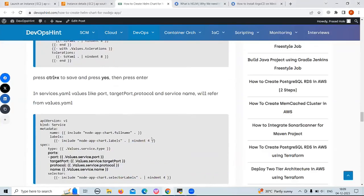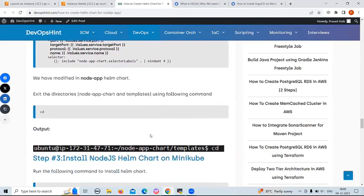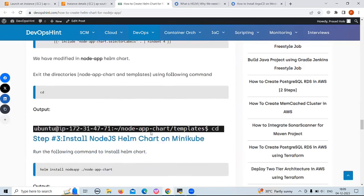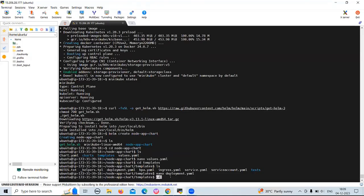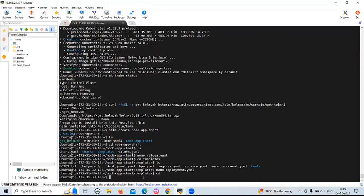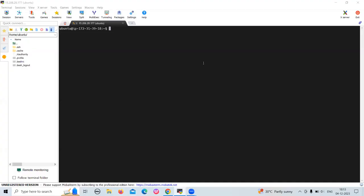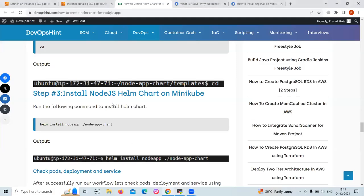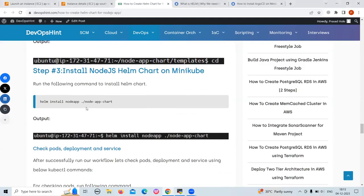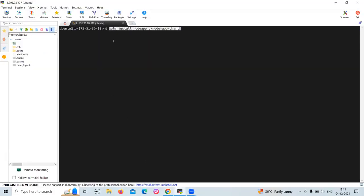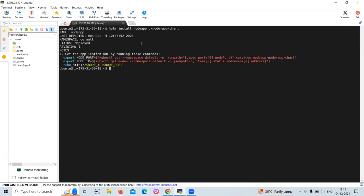For this app, we are going to keep the service.yaml file as it is. Now we have modified the Node.js Helm chart. Let's exit the directories using the cd command. Now we have exited all the directories. We are going to install the Node.js Helm chart on minikube. Run the following command, and our node-app-chart is successfully installed.